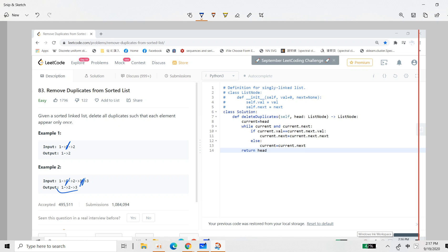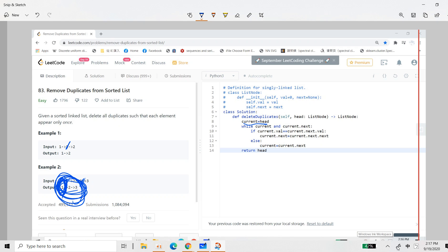So you should return the linked list. So finally we just return this head. Okay, so to solve it, then we start first the head to be a current.